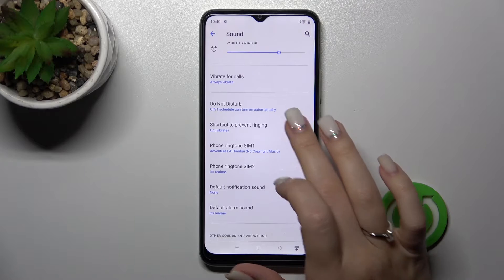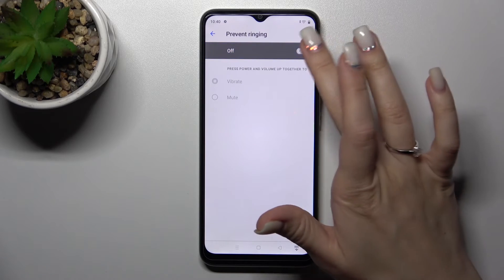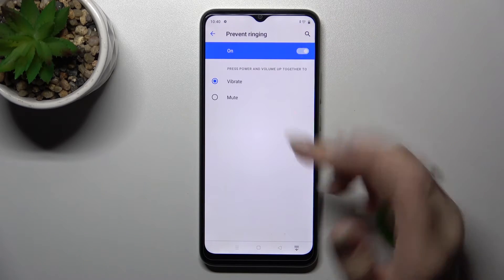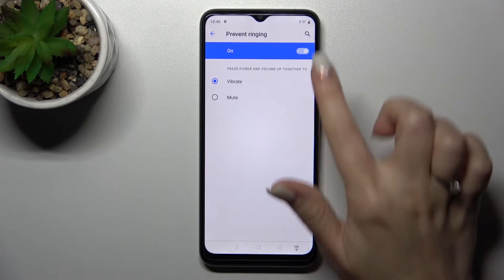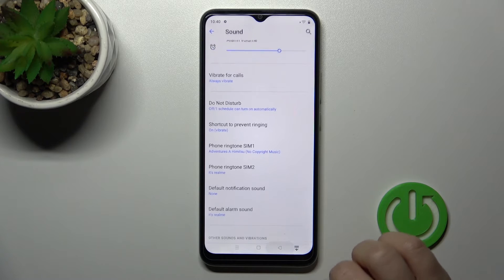We can activate or turn off the shortcut to prevent ringing. Just click on the switcher to turn it on or off.